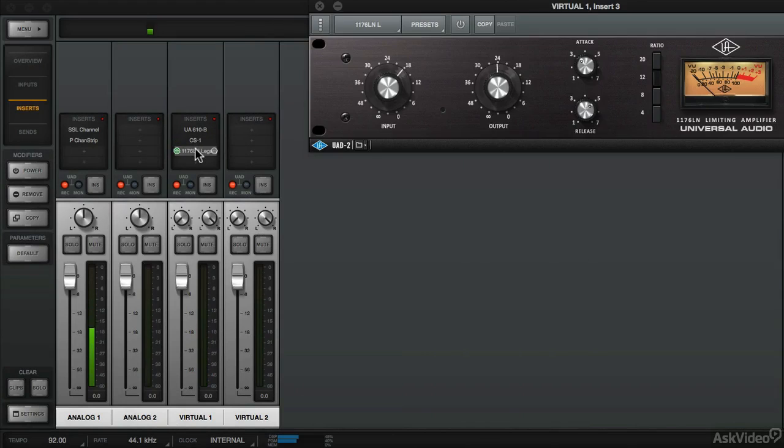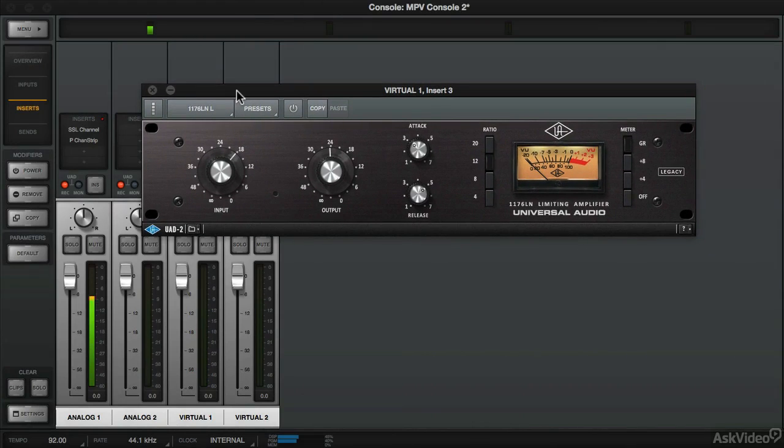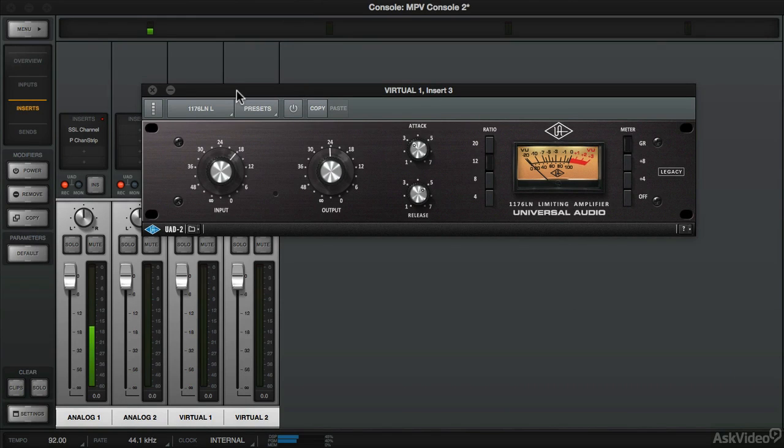Lastly we'll use the 1176. And these three plugins that I'm showing you are part of the Analog Classics plugin bundle which come as part of the UA Apollo Twin and UA Apollo 8.